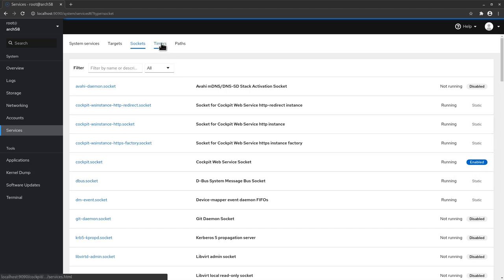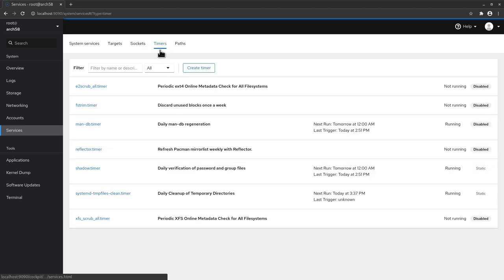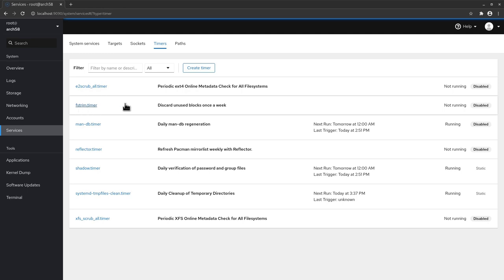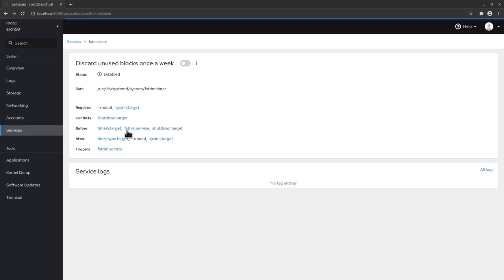Now we have also timers. Now I don't have many timers in here but you can see some of them are very interesting. So here we have the FS stream timer which is useful if you have an SSD. Right now in my case it's not running and disabled because I'm on a virtual machine but you could in theory if you have an SSD activated from here just by clicking the link and then start and enable the timer.